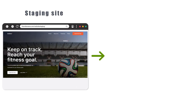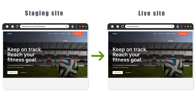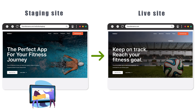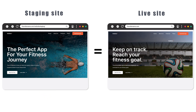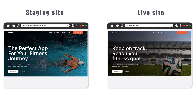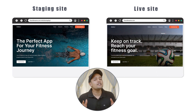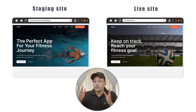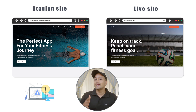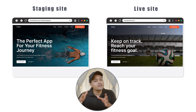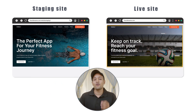A staging site is an exact copy of your website. Here you can make any changes you want — you can try out new plugins or themes and the changes will not be added to your live site. This way you can try new things and see what's working for you, and also see if you're getting any errors or issues without risking the safety of your live site.